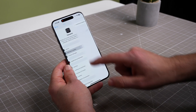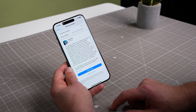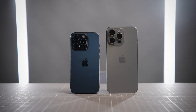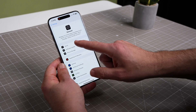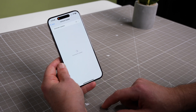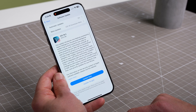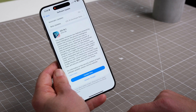Let's start with the requirements for using ChatGPT on iPhone via Apple Intelligence. You'll need to have an iPhone 15 Pro, iPhone 15 Pro Max, or any iPhone 16 or newer. For some Apple Intelligence features, you'll need to be running at least iOS 18.1, but ChatGPT requires iOS 18.2.